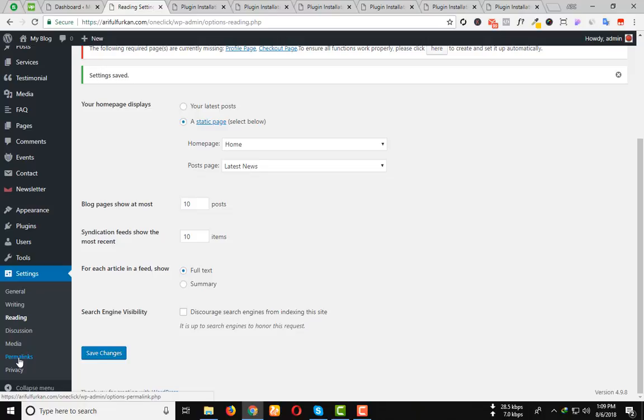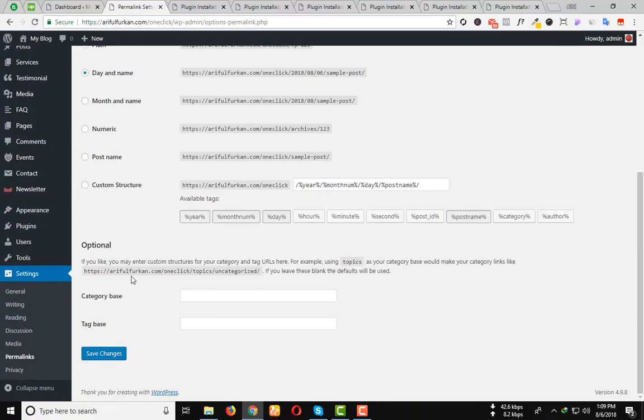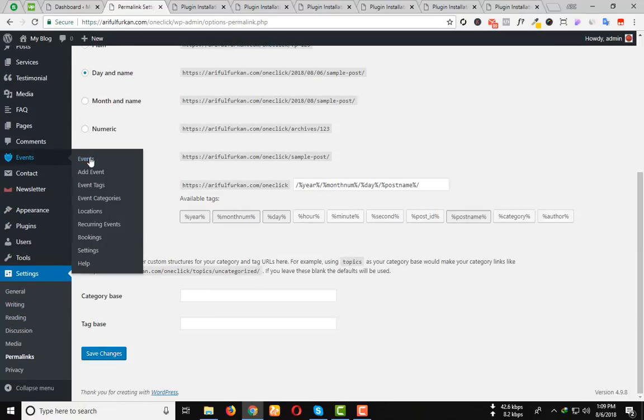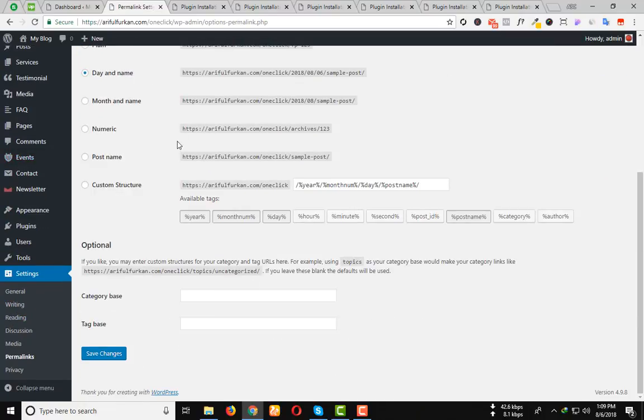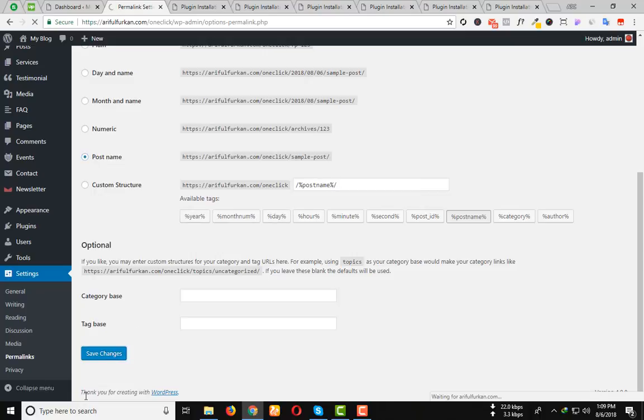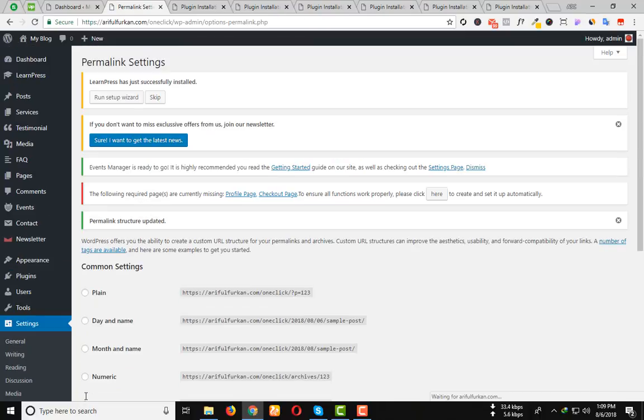After you will go to Permalinks and select the Post Name option. Click on Save Changes.